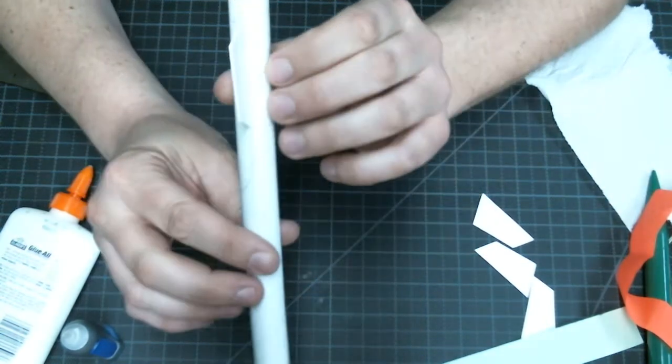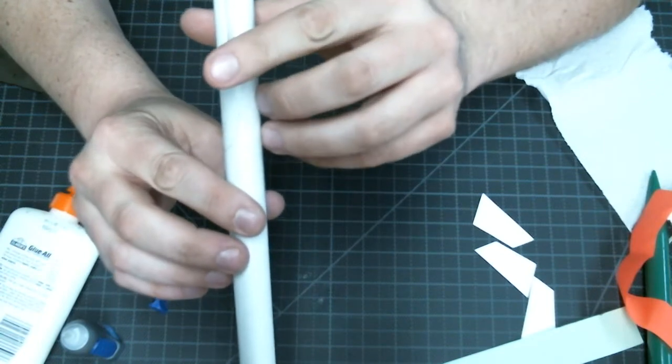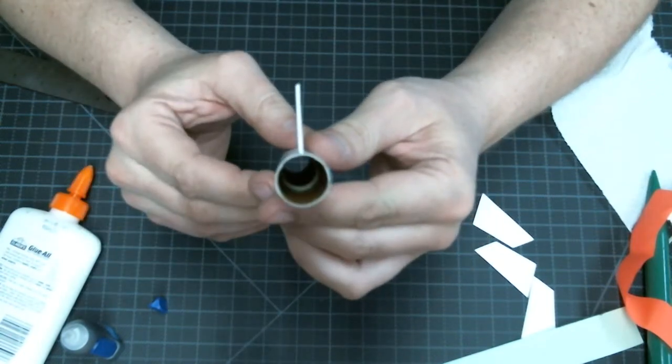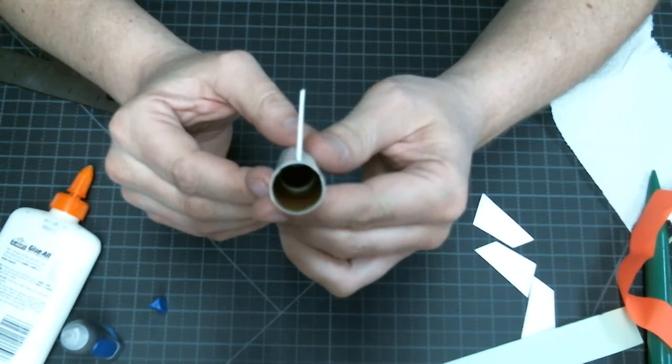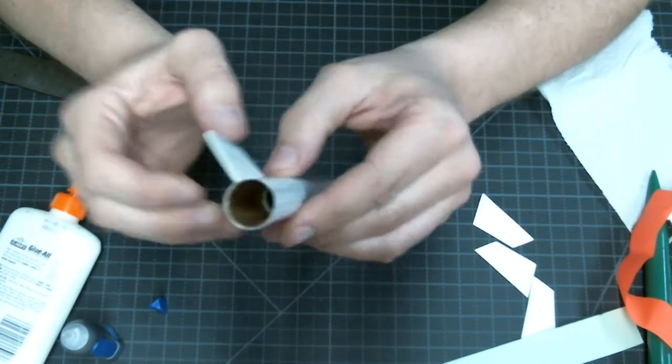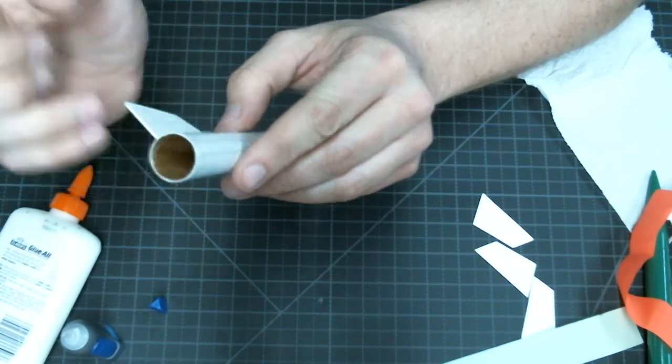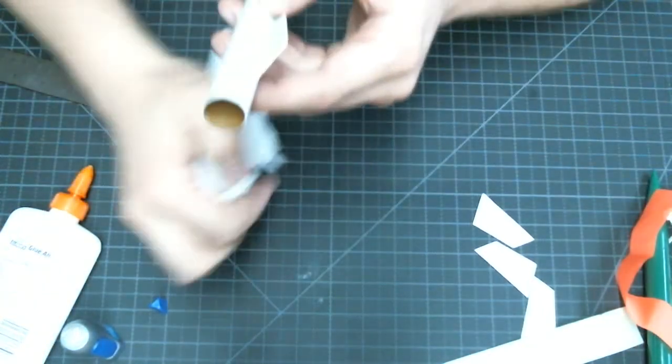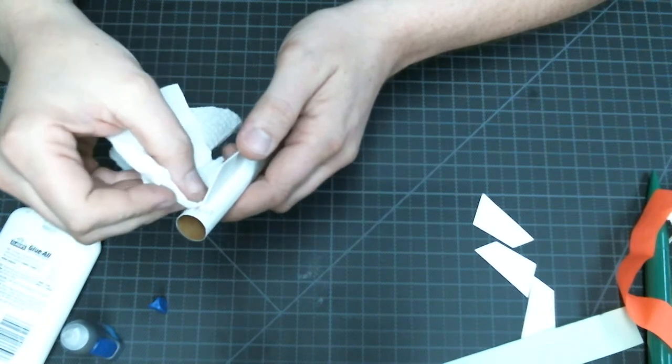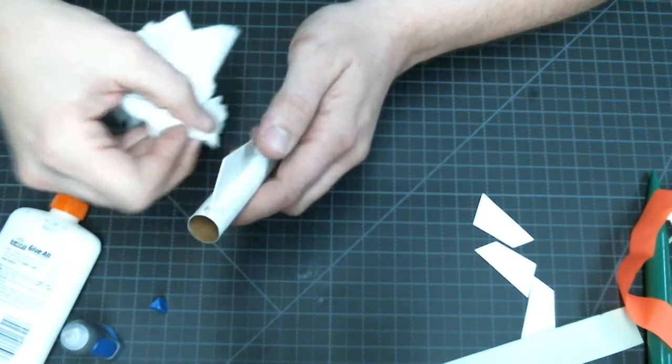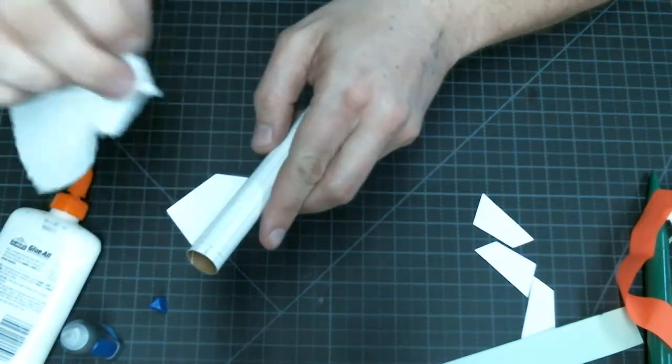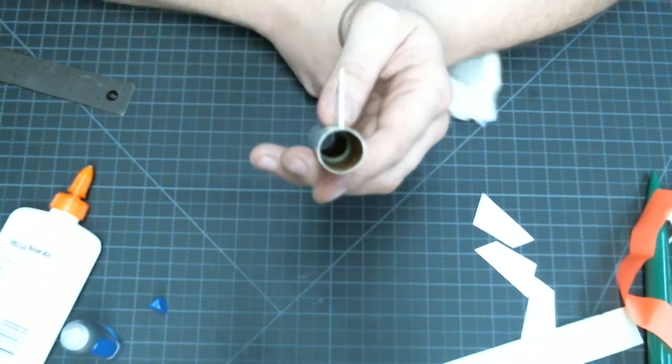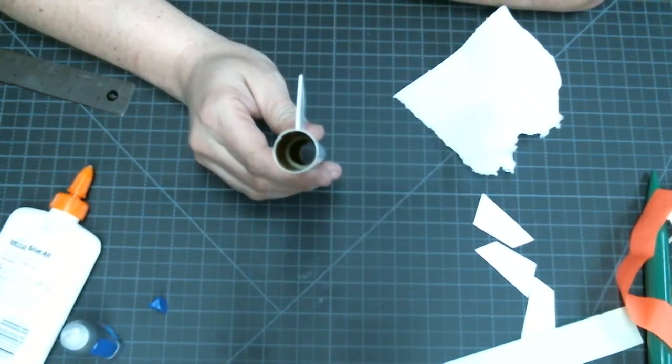In this case, it looks like it's on there pretty straight. The straighter we can get our fins on, the better our rocket's going to fly. Once that Super Glue takes a good hold and it seems like it's holding our fin on, we'll take our paper towel and we'll wipe off any excess glue that's along the side of the fin. And there we have it. We've attached the first fin to our body tube.